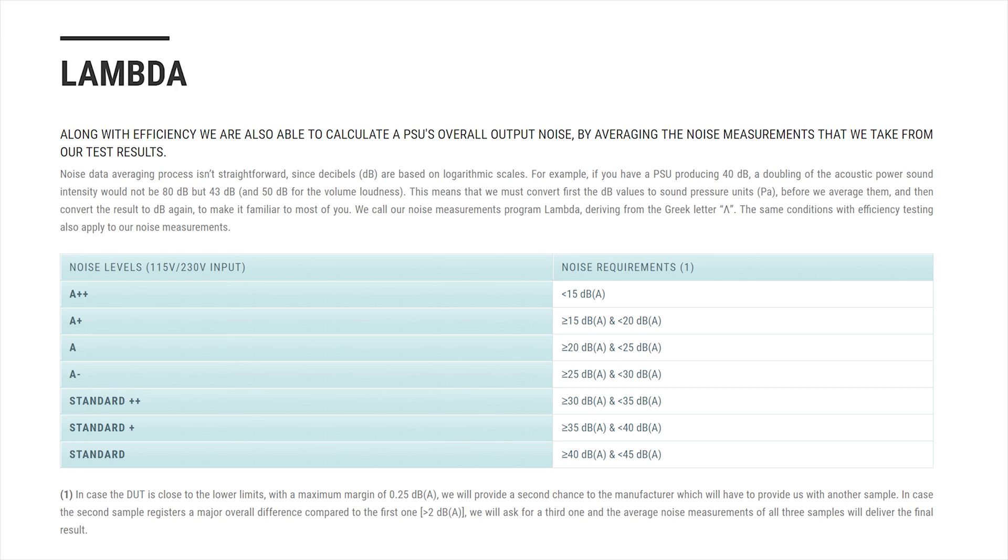They also have the Lambda level. Now the Lambda levels are for their noise level measurements. So there's A++, which is less than 20 dBA, which is extremely quiet—it's basically silent, so maybe a fanless power supply. A+ is 20-25 dBA, and so on, all the way to E, which is extremely loud and terrible.